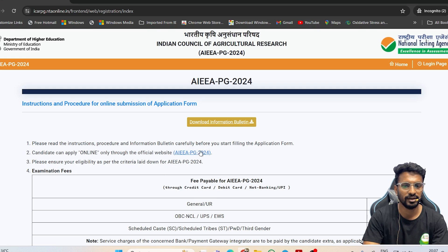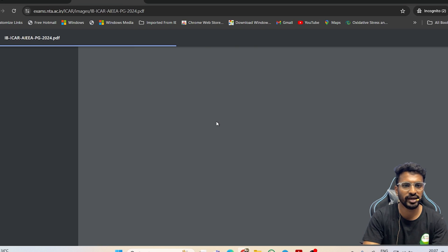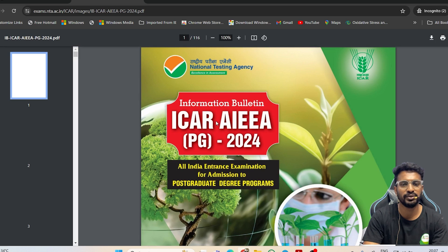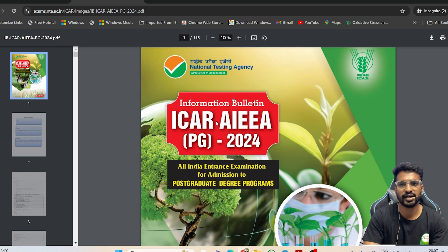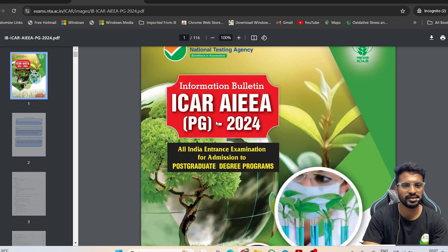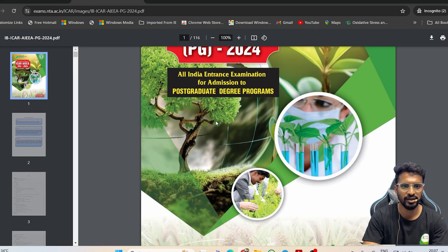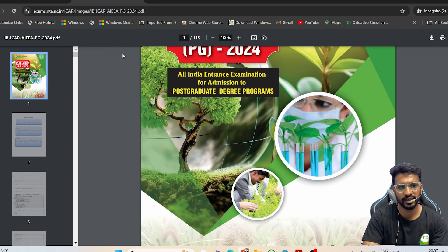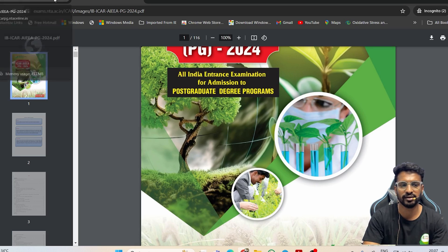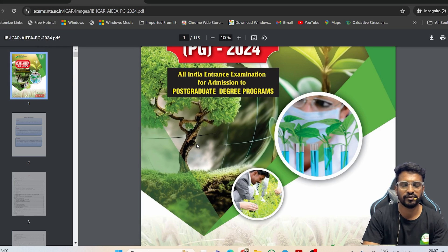If you are new, click on 'New Candidate Register Here.' You should also click on 'Download the Information Bulletin' to read the complete information and instructions provided by NTA, including eligibility criteria, important dates, and other instructions. Some of these I will highlight in this video and the rest you can find in the PDF.